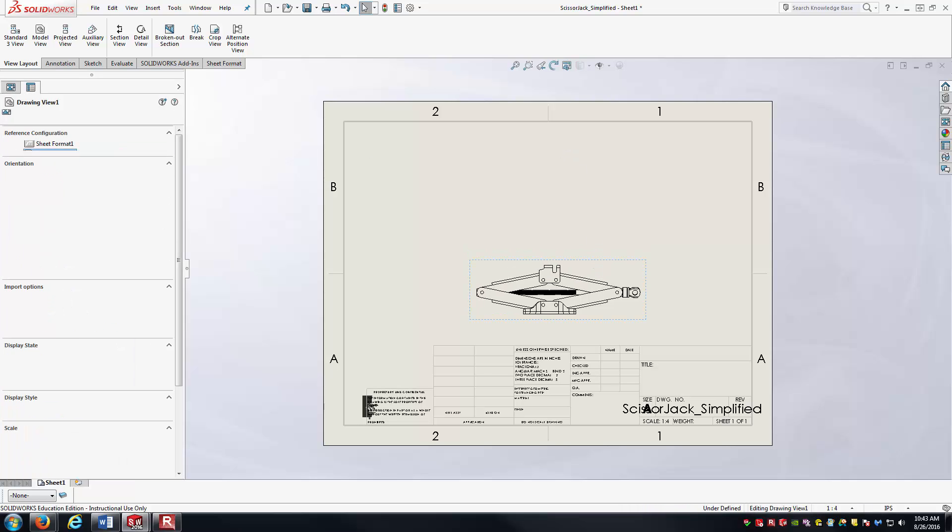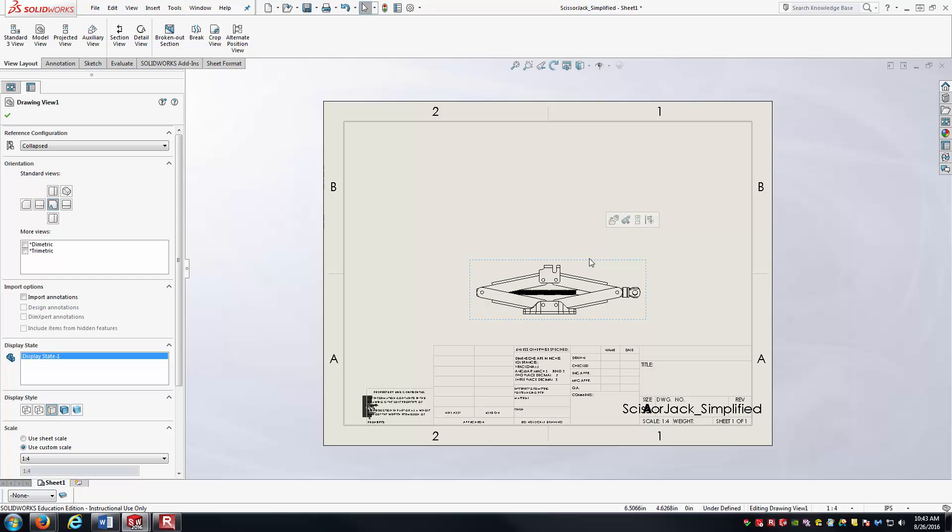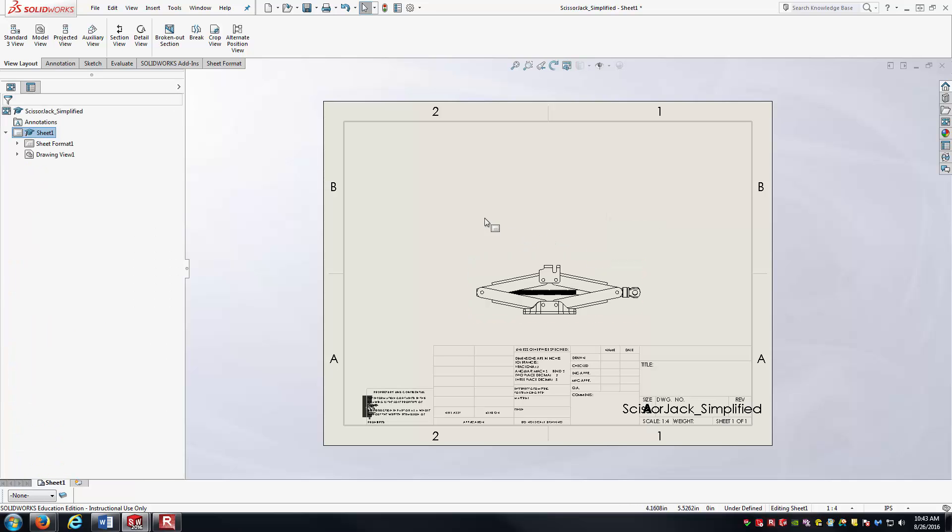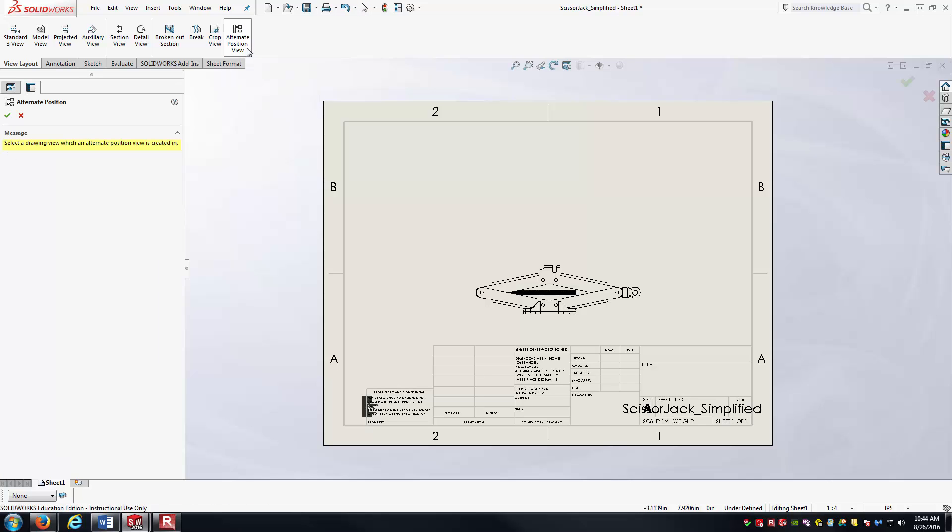So now I want to basically kind of superimpose an extended configuration of the jack in place of it. And so how do I do that? Well, on view layout, you can see the view all the way here to the right is the alternate position view. And so I'll just accept it.